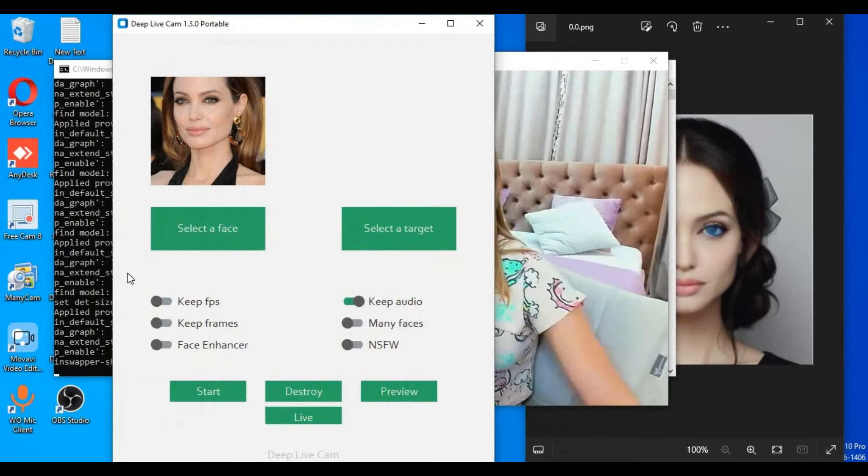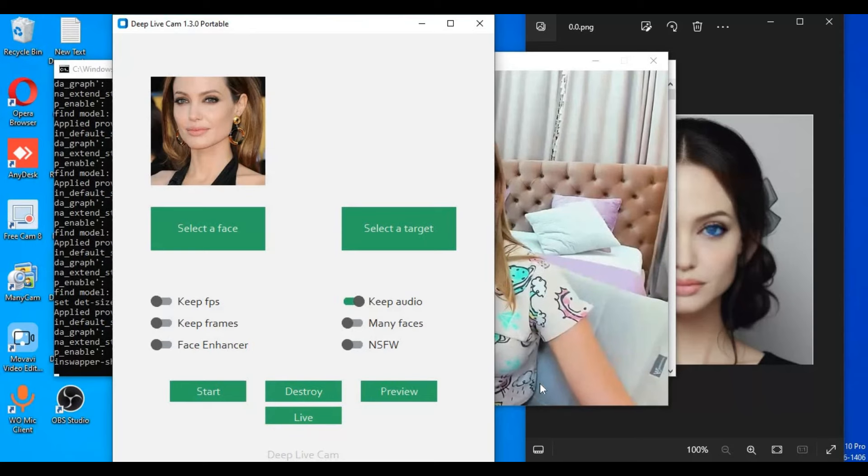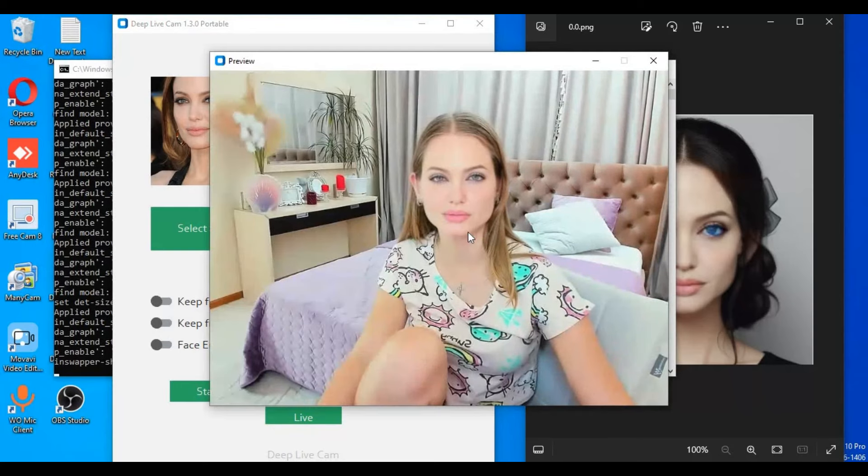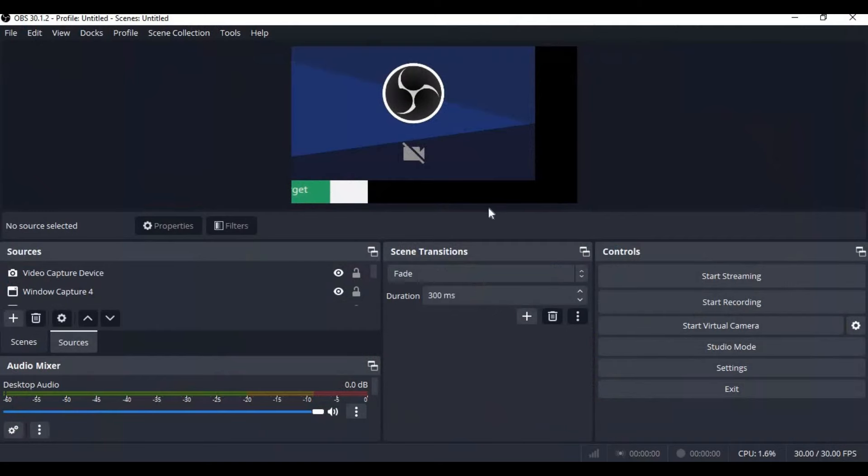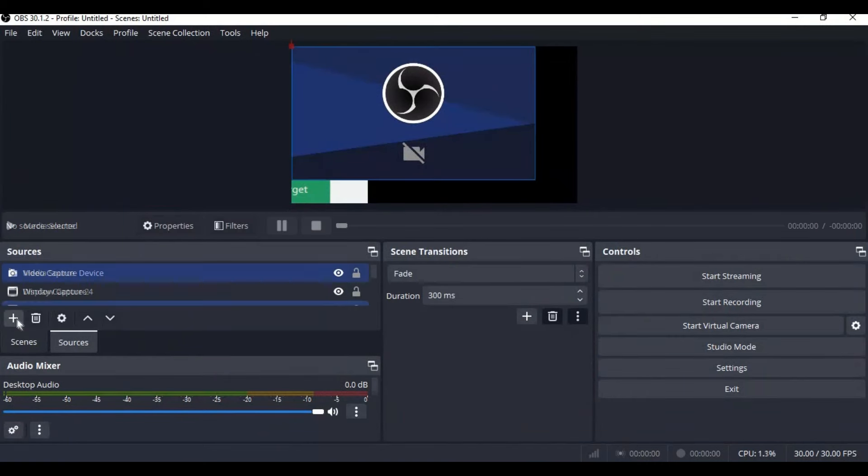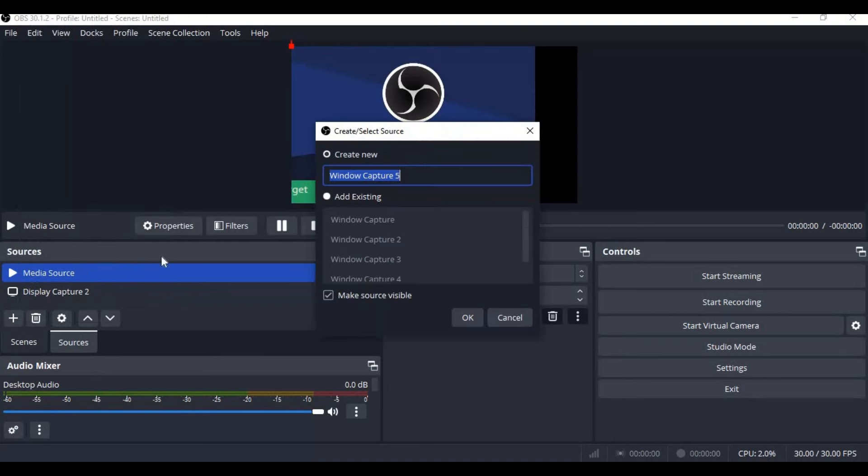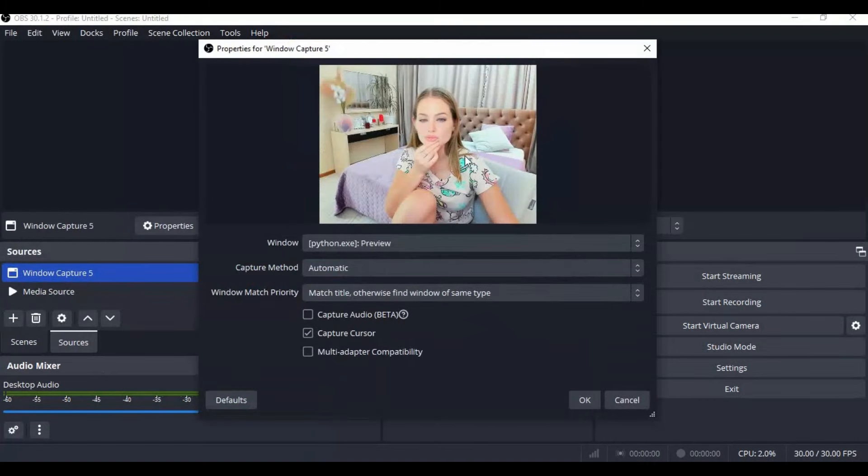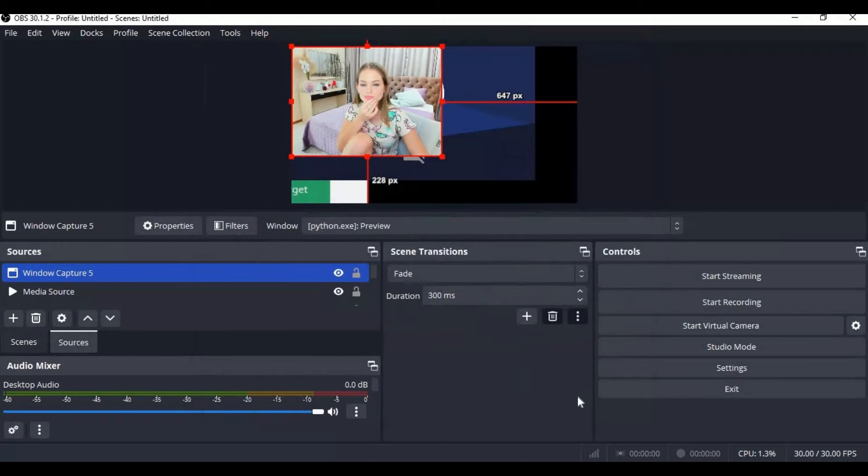If you want to use its video call option, choose a face picture and click on live. This will turn on your cam with the swapped face. You will need OBS Studio. Click on plus and choose window capture option. Adjust your cam and you can use this to video call anyone using OBS as your webcam.